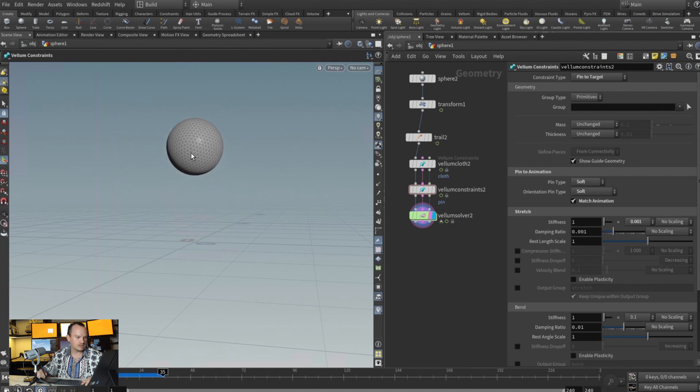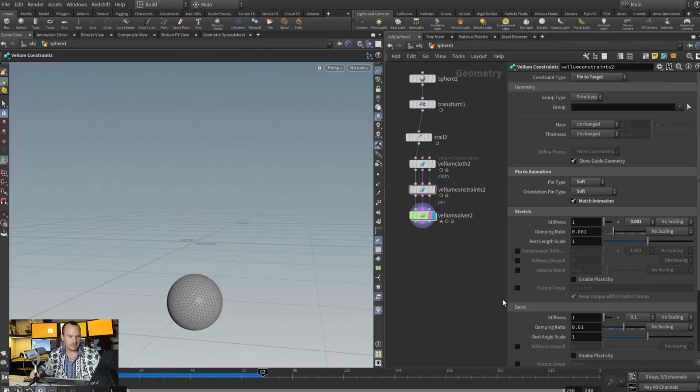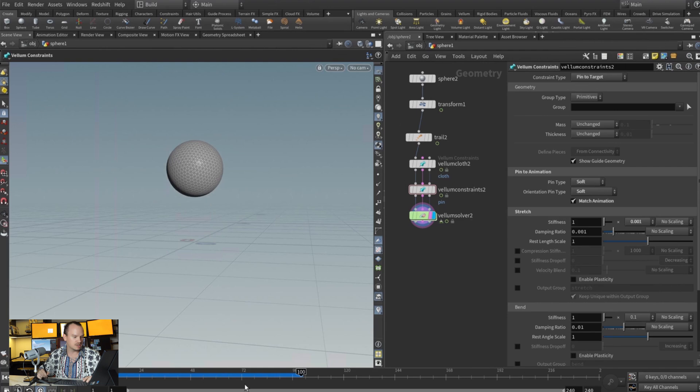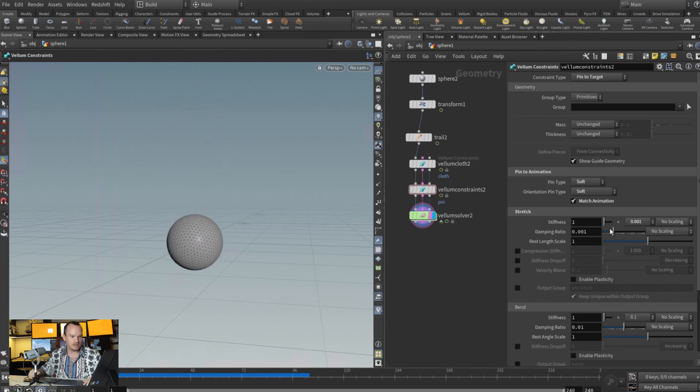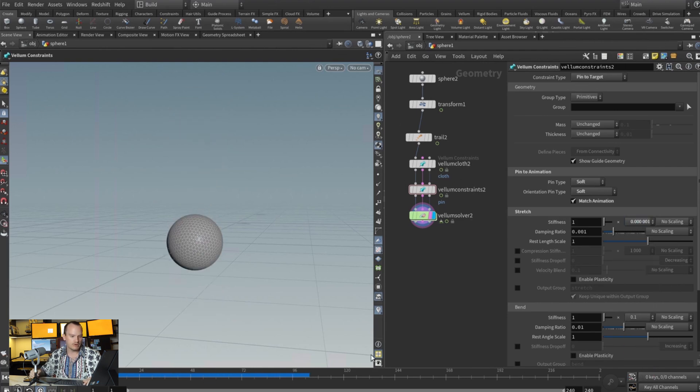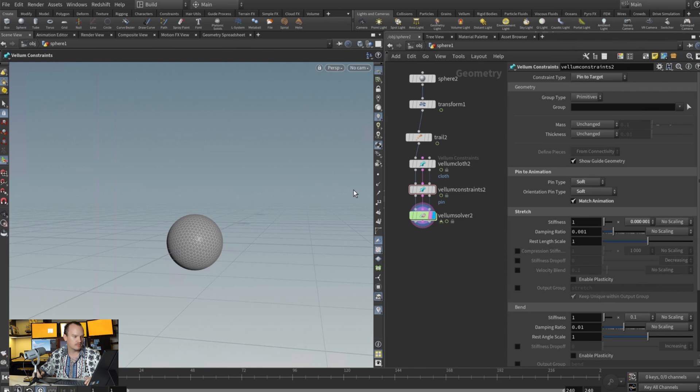And you can see that it's starting to stretch, so it's starting to get affected. Now we can play with how much it bends, how much it stretches. I'm probably going to make it stretch much more. So let's see what we get.